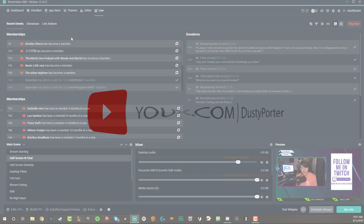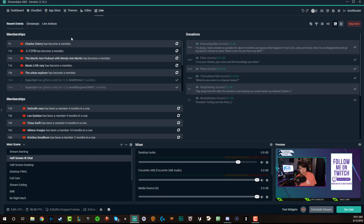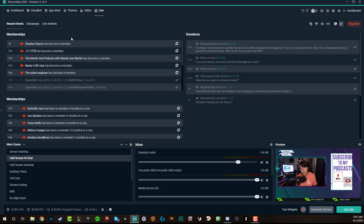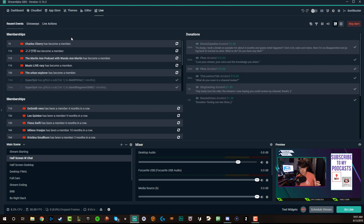Hey everyone, welcome back to another video. Dusty here. Today I'm going to be showing you guys how to set up the face mask feature within Streamlabs OBS.